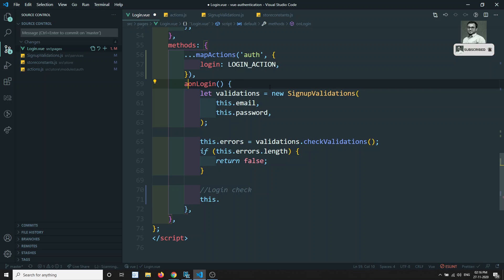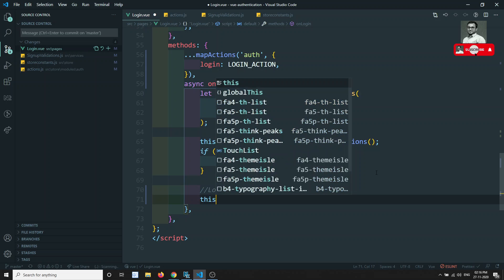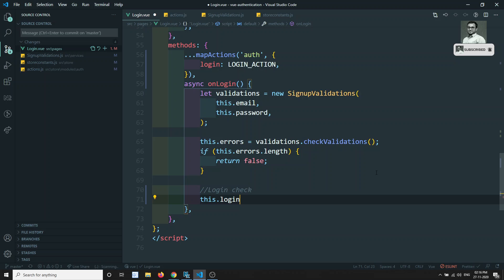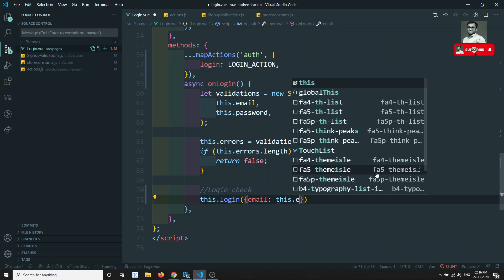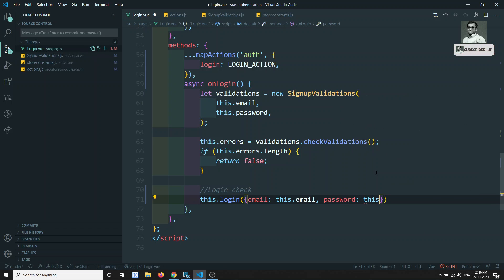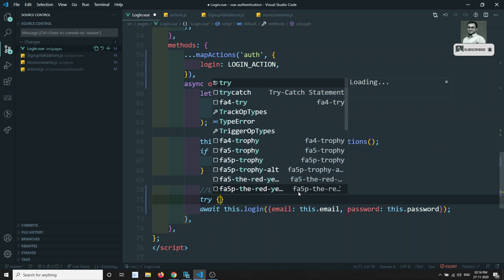In the loginCheck method, I can call this.login and pass in email and password. We need to use async/await in order to show the loading spinner while waiting. Let's wrap this call in a try-catch block.